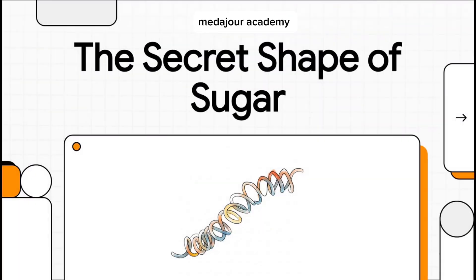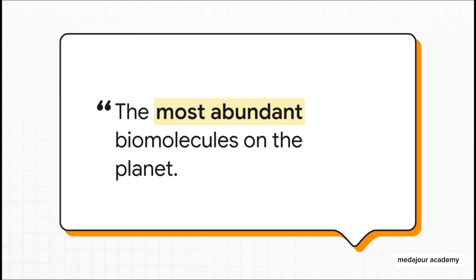Let's talk about sugar. We all know it's the fuel for pretty much all life on earth. But here's the thing — that simple sweetness is hiding a secret. It turns out most of what we think we know about its shape is just plain wrong. Today we're going to pull back the curtain and reveal the true, hidden form of sugar that makes all of life possible. And that is not an exaggeration.